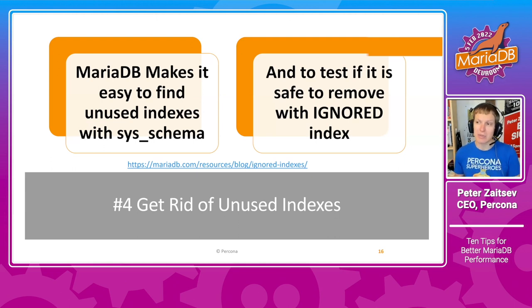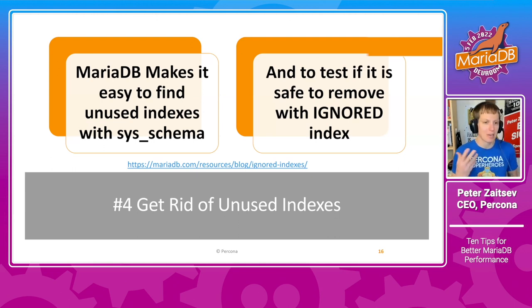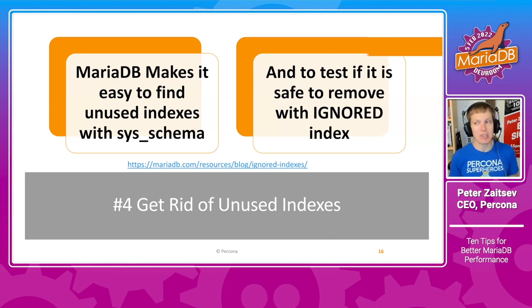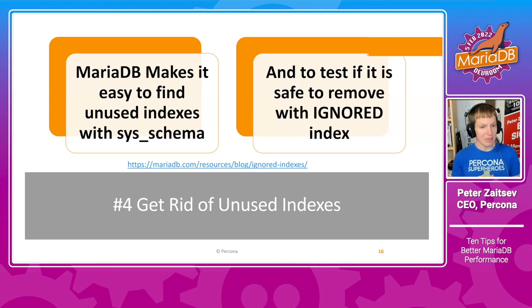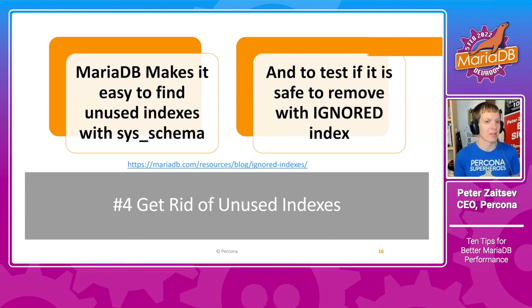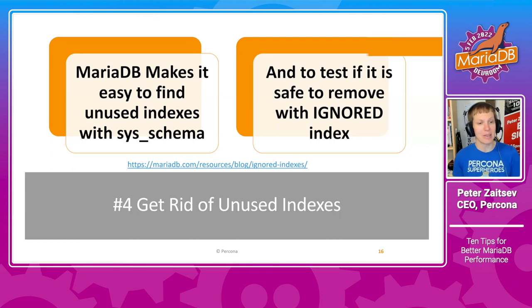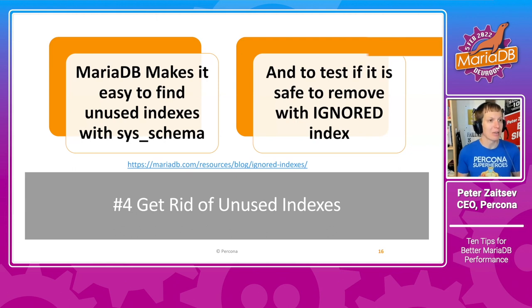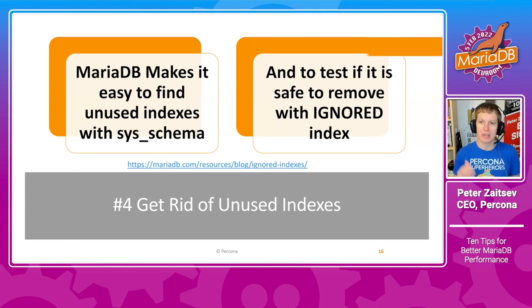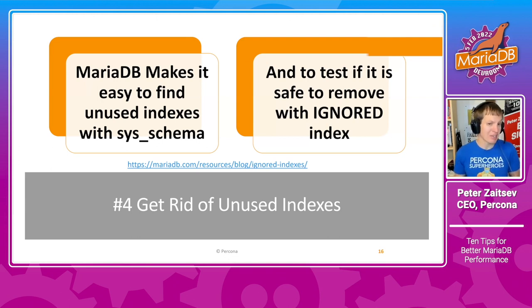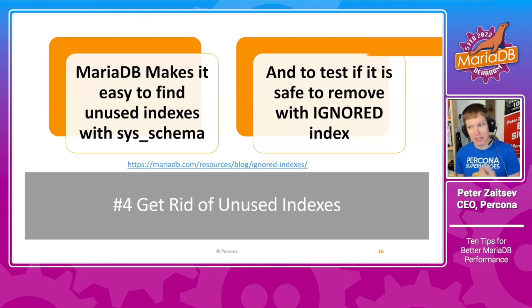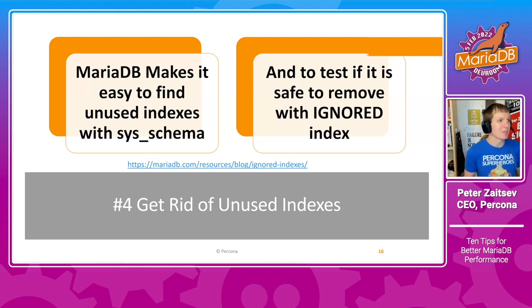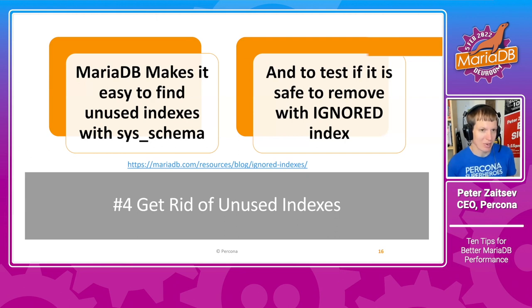So what you want to do is to check on your unused indexes, which is actually easy to do with sys schema, but only if you run MariaDB 10.6 or later. And then after you've done that, you can use this new feature in MariaDB called ignored index to temporarily disable an index to see if your application still runs well.